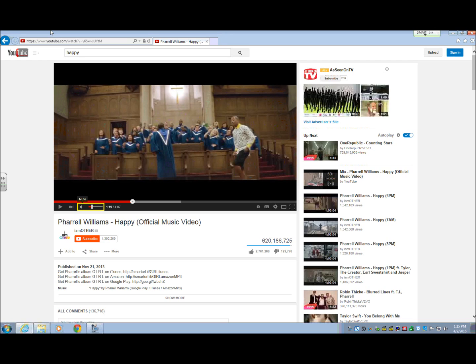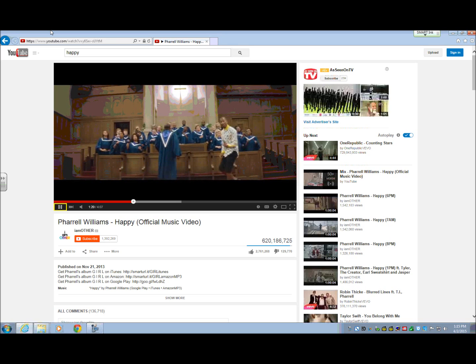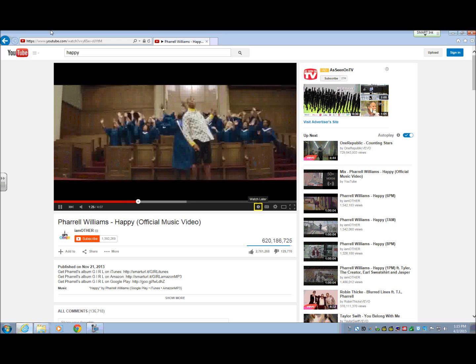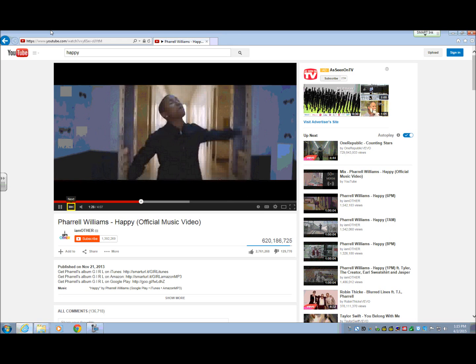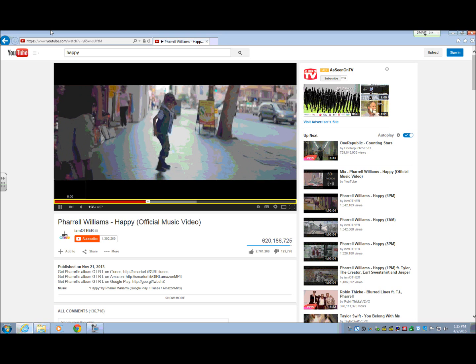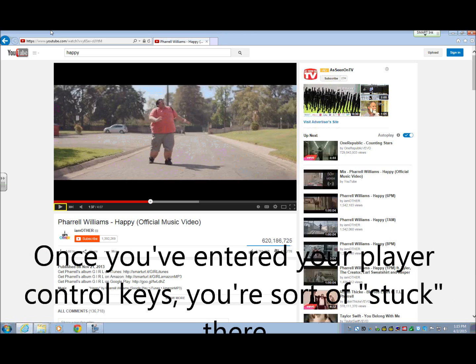But I'm going to show you something else. I'm going to do a Shift+Tab to show you can go backwards: play, pause, mute, watch later, next, subtitle, settings, theater mode. So you'll notice that now that I'm in the embedded player, I'm sort of stuck there. I really don't know the best way to get out of it.